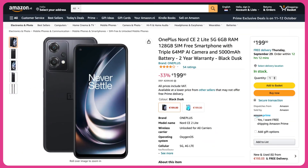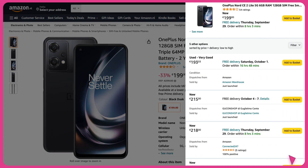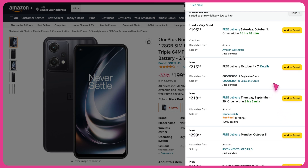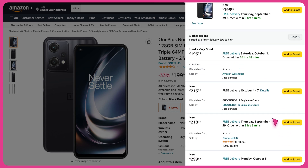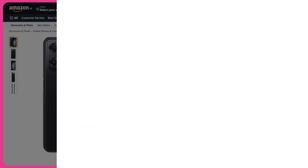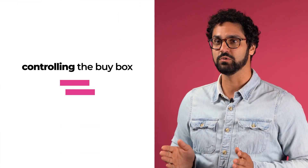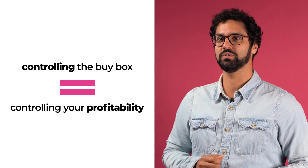Essentially, if you are offering a specific product and you do not have the buy box, a consumer has to go into a separate page with a list and select you from that list of sellers, instead of selecting your product immediately via the buy box. This manual selection is something that almost no buyer ever considers, meaning controlling the buy box equals controlling your profitability.